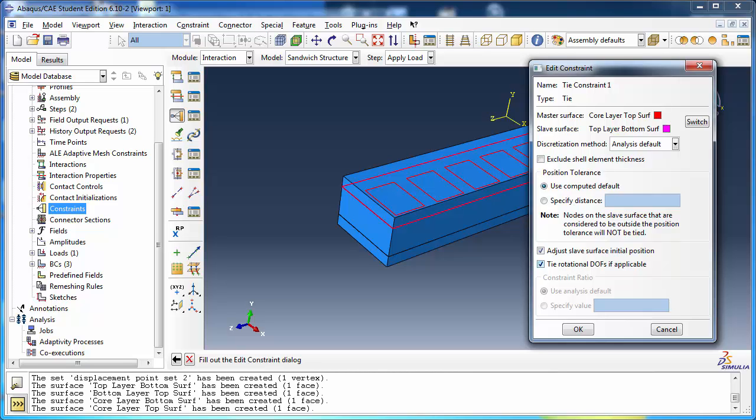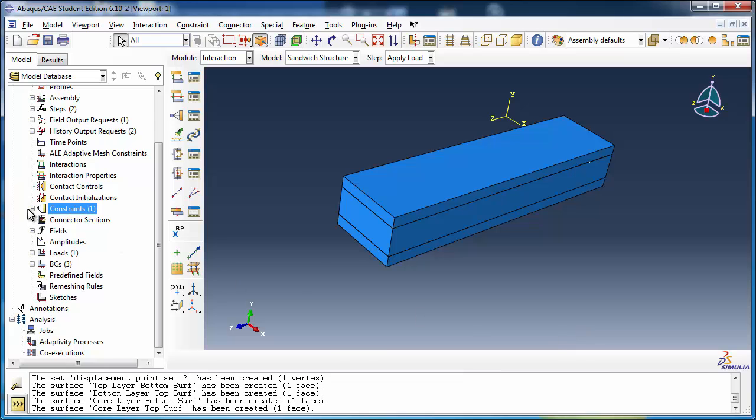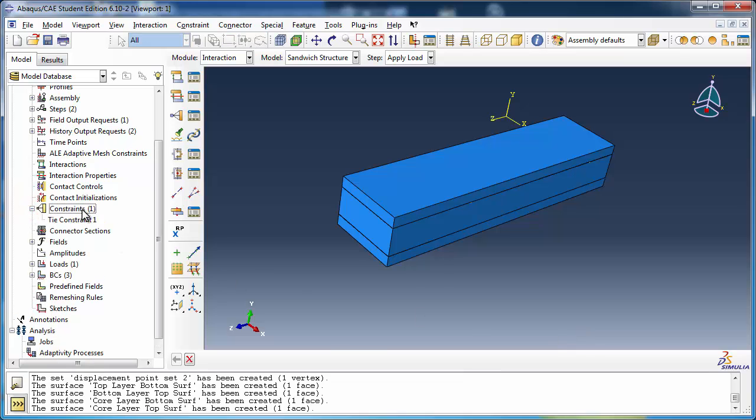Tie constraints always constrain the translational degrees of freedom of the nodes of the tied surface to be the same. However, the analyst has the option of specifying whether or not the rotational degrees of freedom should also be tied. We shall leave this option checked as well. Similarly, create tie constraint 2 to tie the top surface of the bottom layer with the bottom surface of the core.